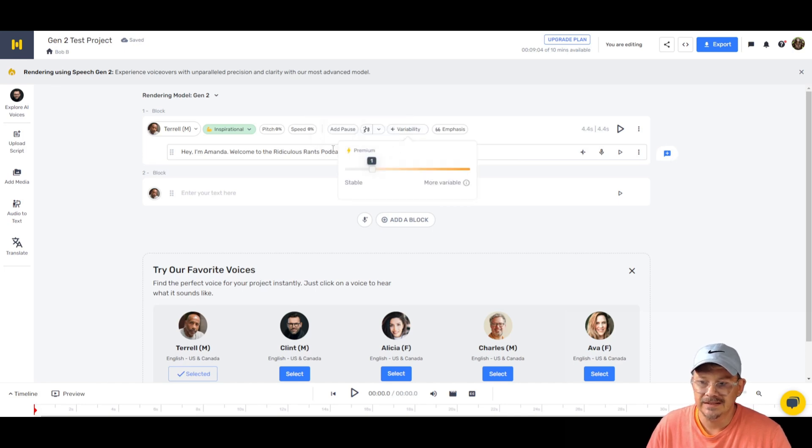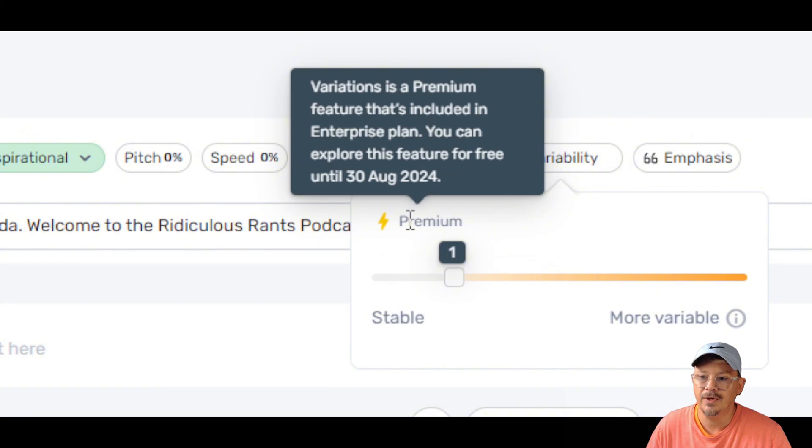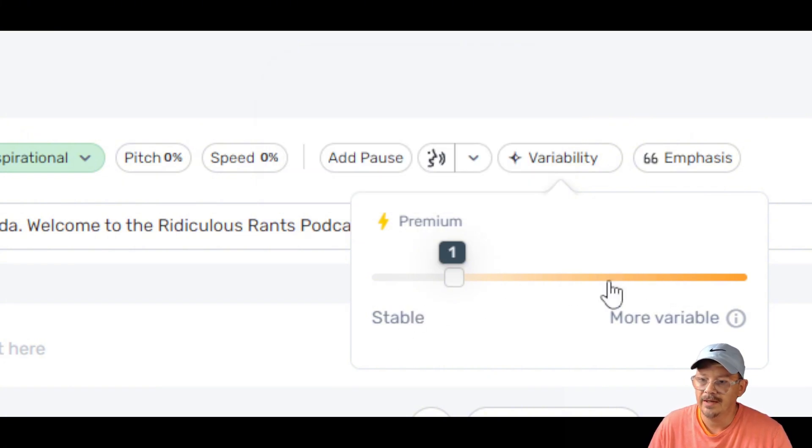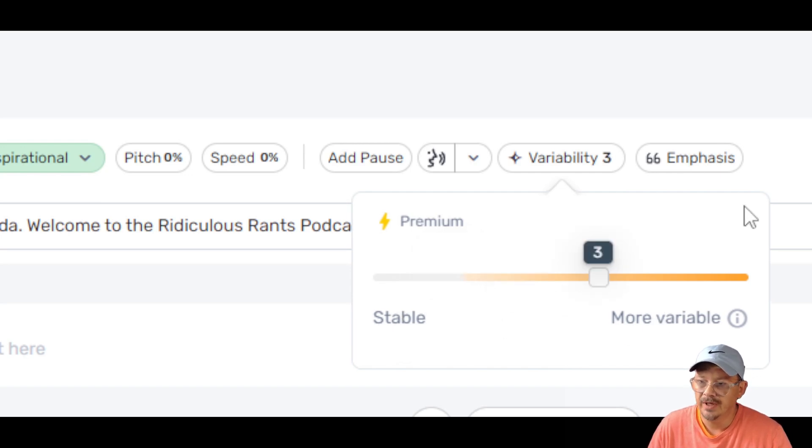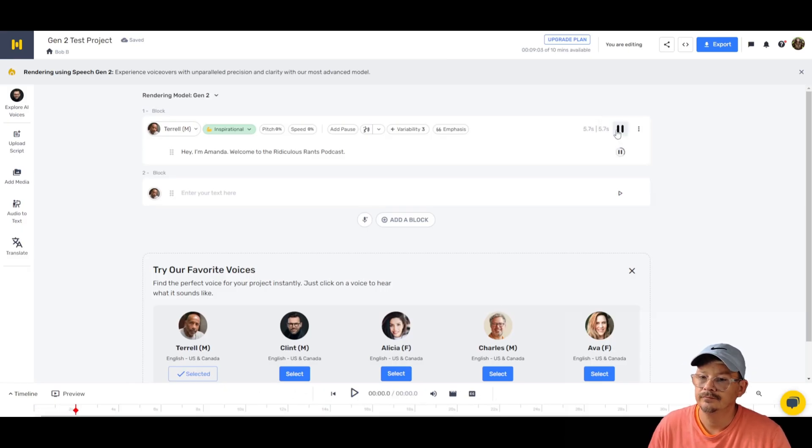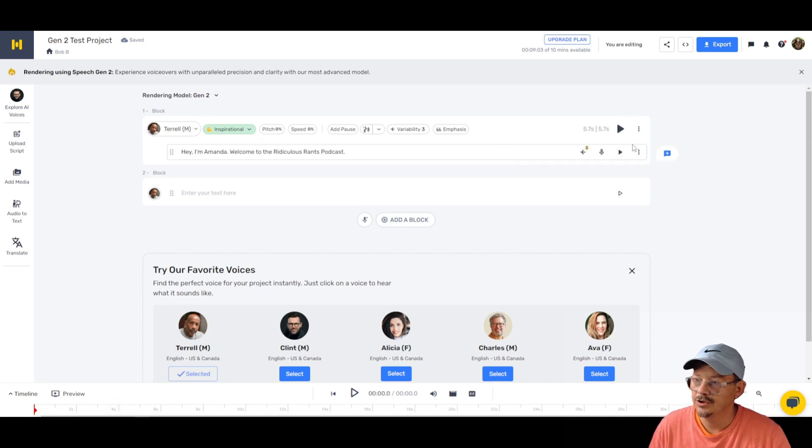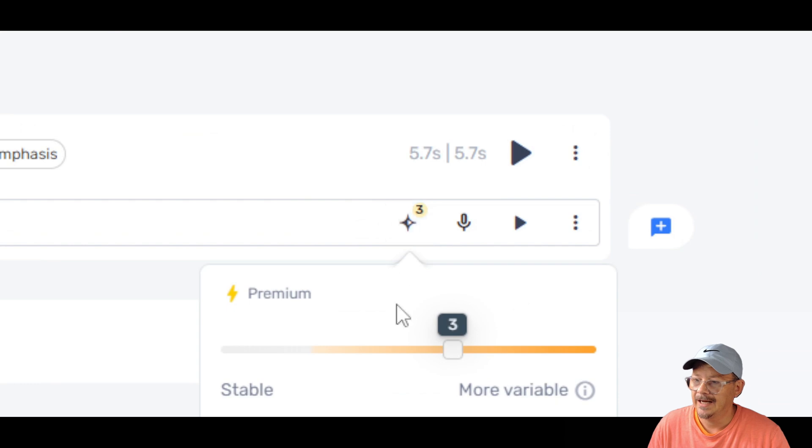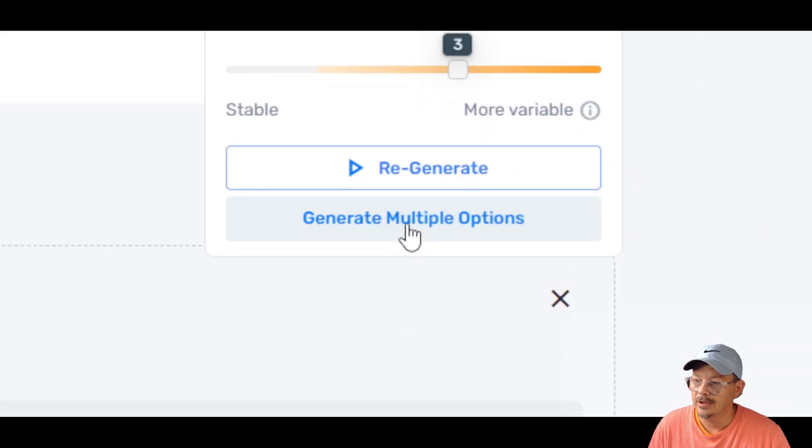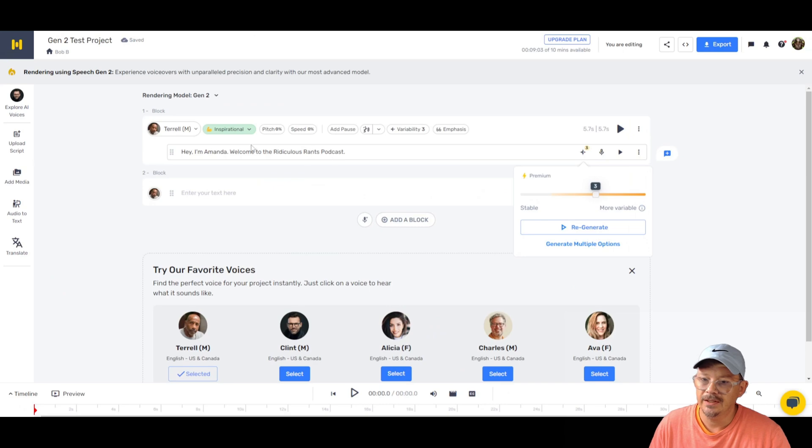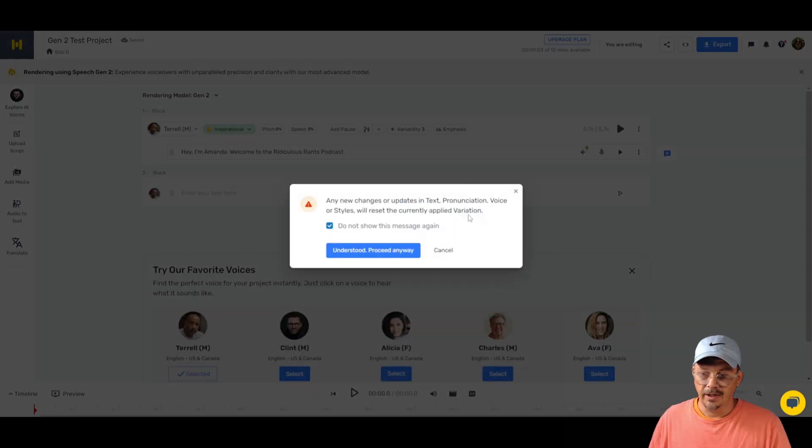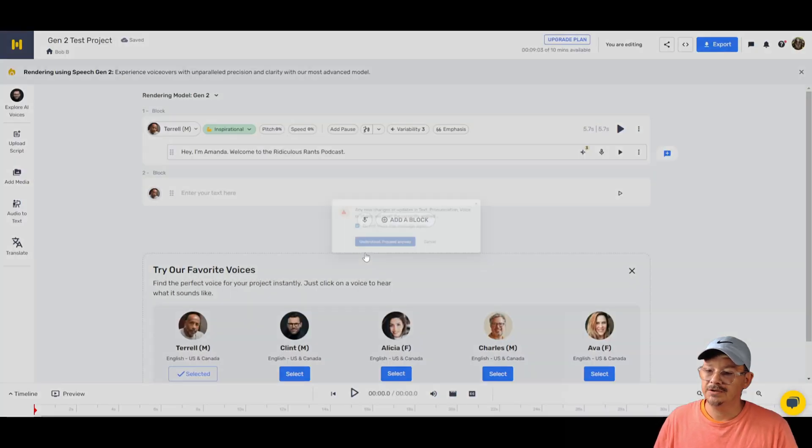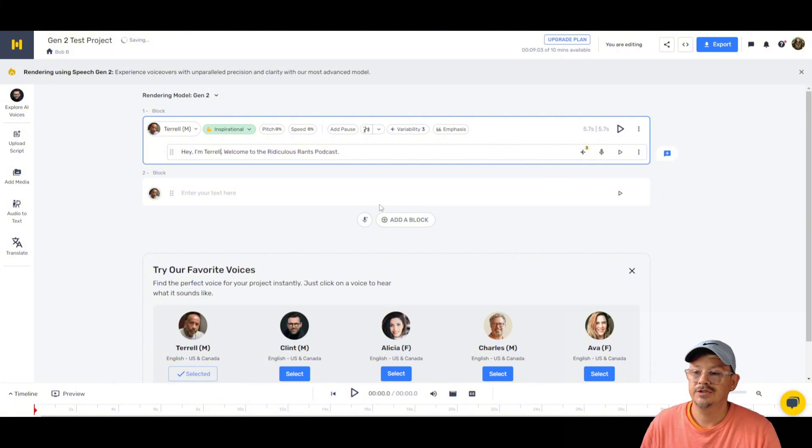Okay, let's check out this variability thing that they talked about. So we click that and I see this lightning bolt up here that says premium. And what does that say? Oh, it's a premium feature that's included in Enterprise Plan, but you can explore it for free until the end of August. And we have a pretty familiar slider here from stable to variable. So let's say we roll this over into the middle, maybe three, hit generate, ready to preview.